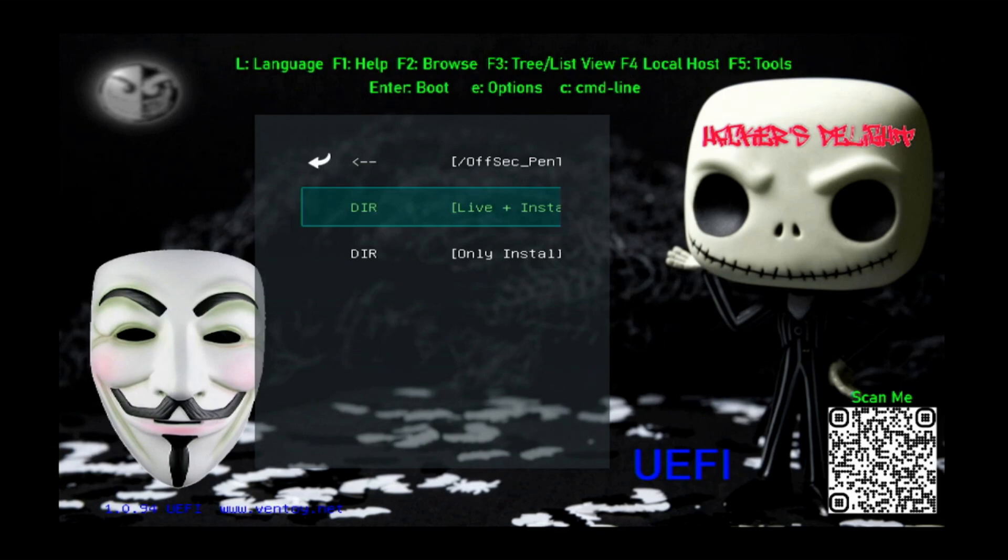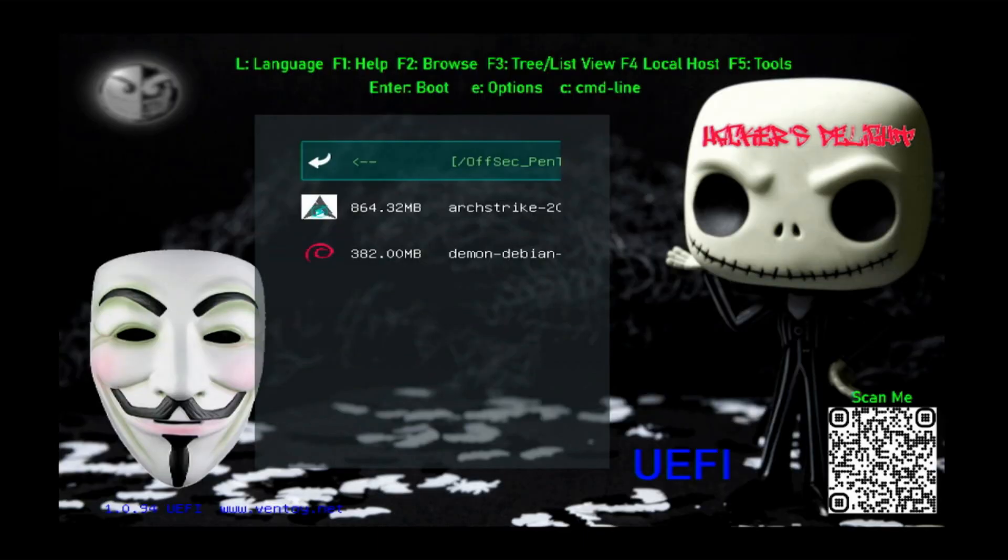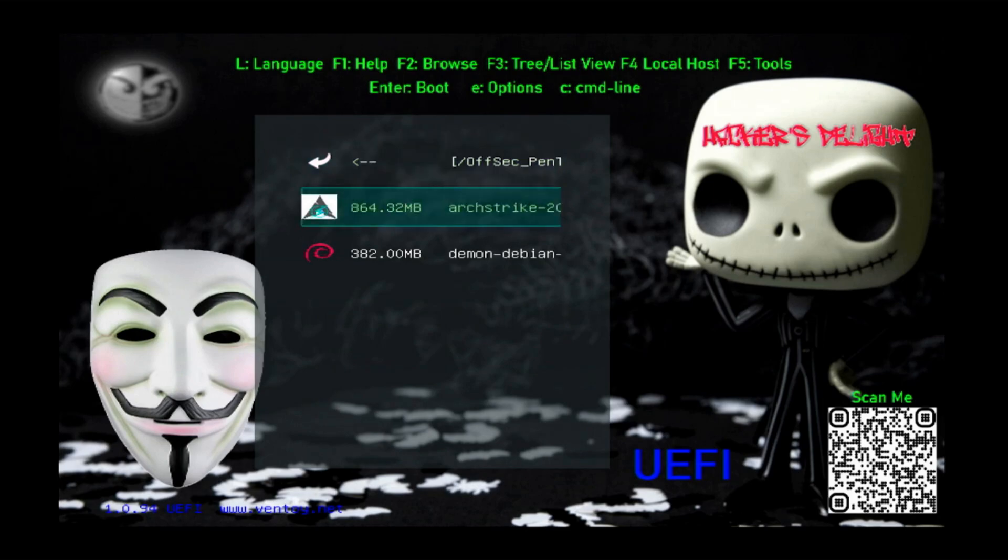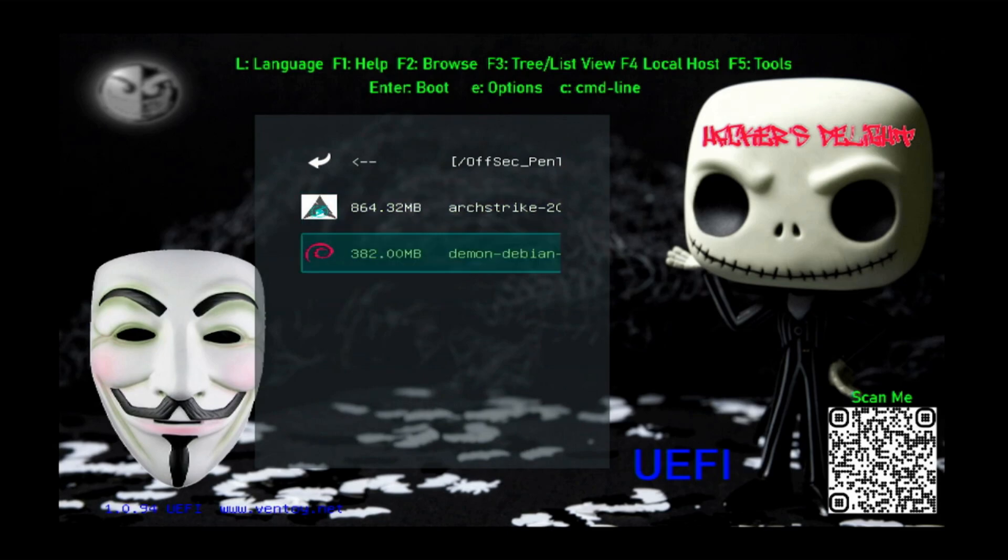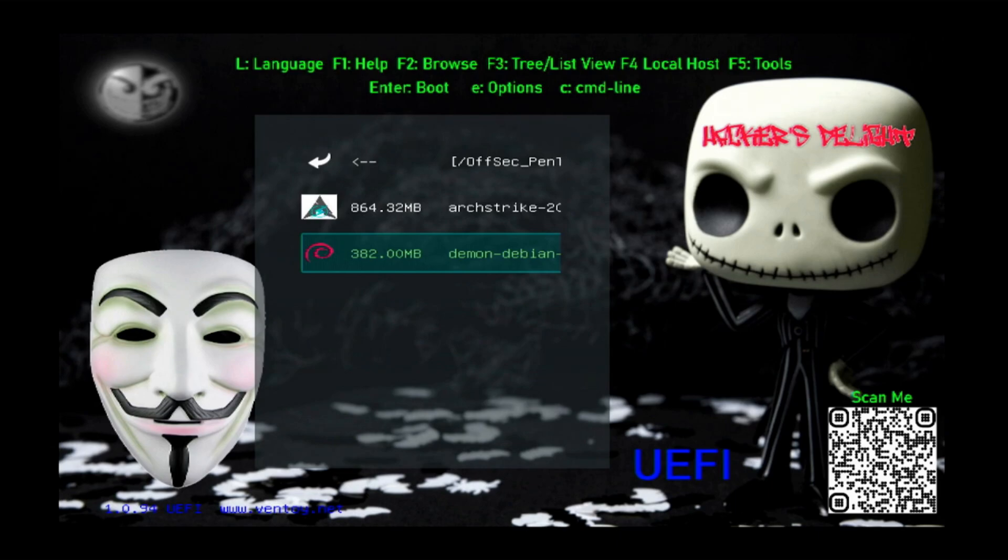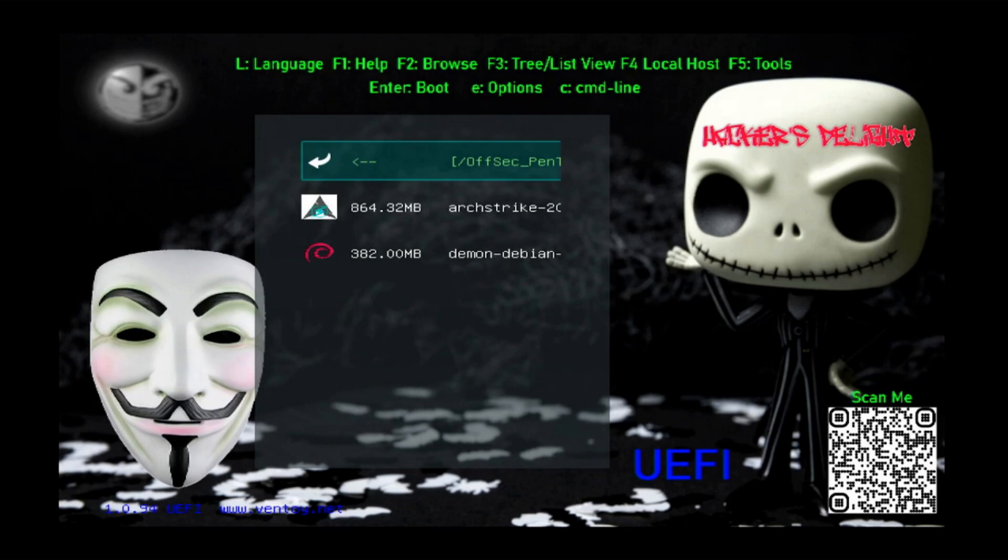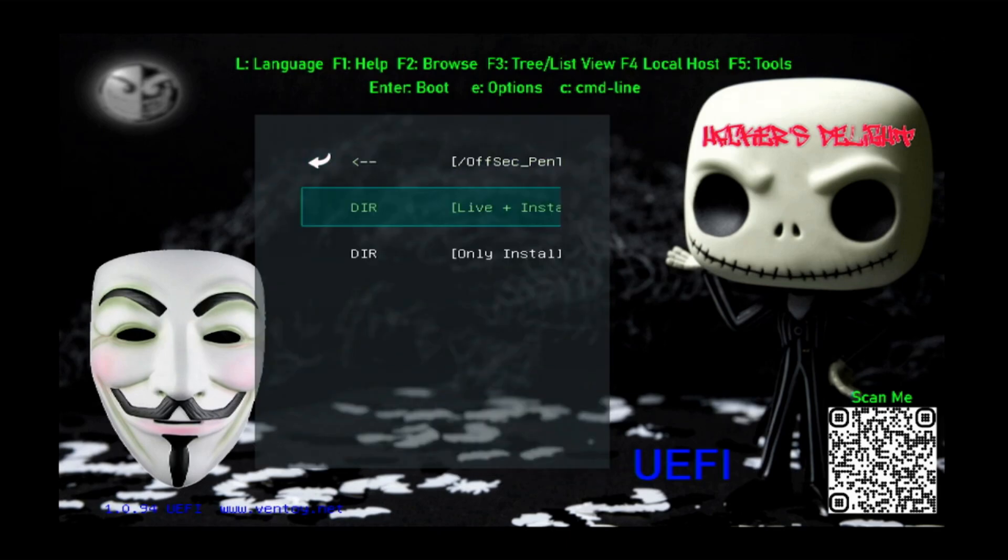The other ones did not offer the live option, so these are install only. But it does have Arc Strike and it has Demon Debian. Demon Debian has a couple things you need to do to actually get it running, so this will install the Debian distro and then I've included notes. You got to run a few lines from the command line to actually install Demon on top of it. I may do a video on that.